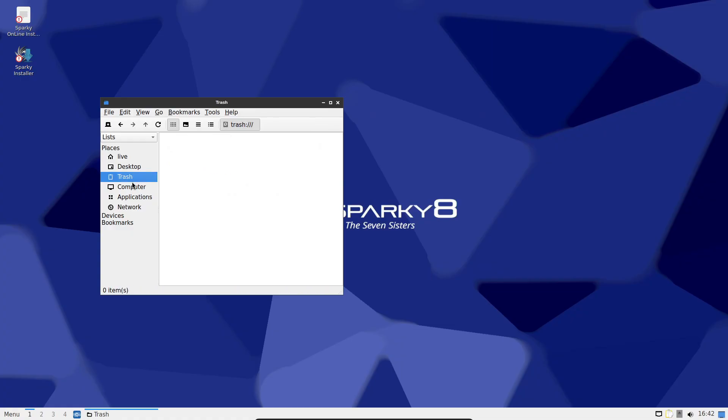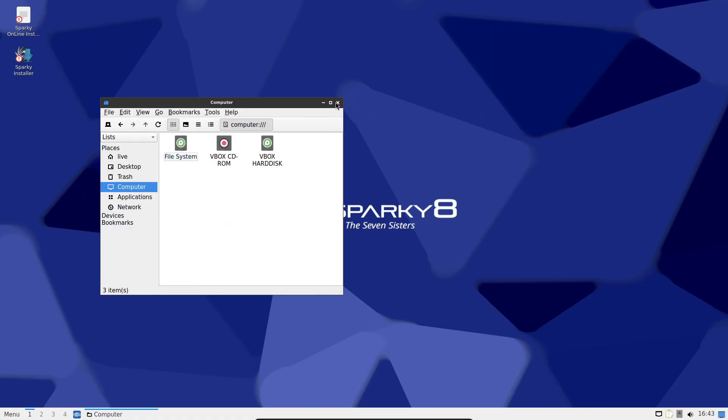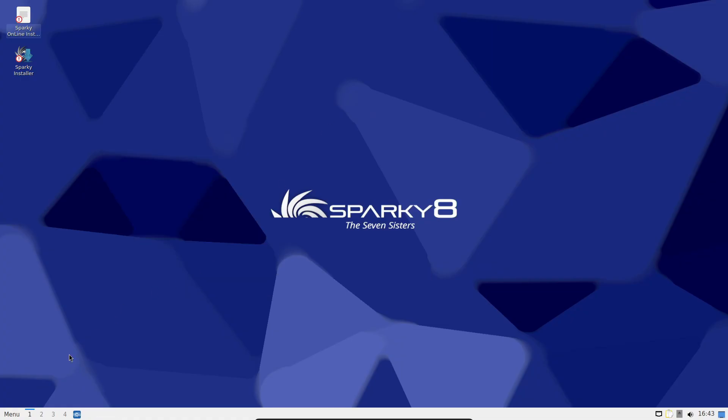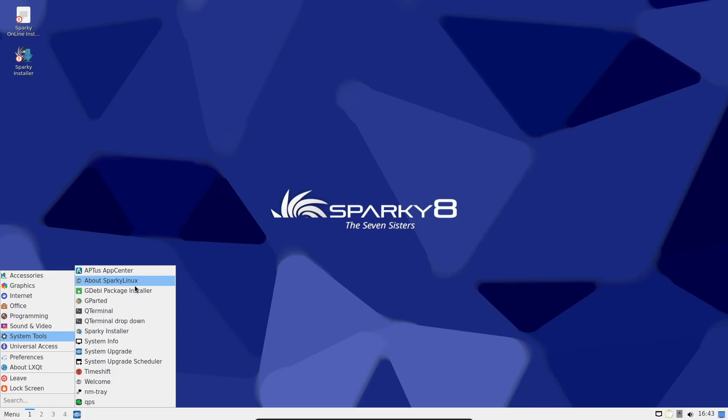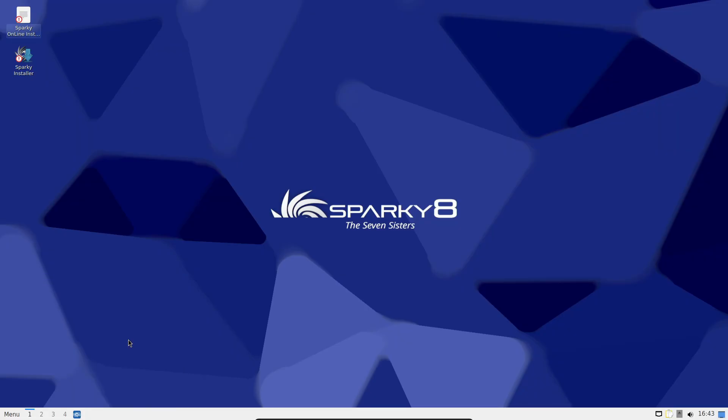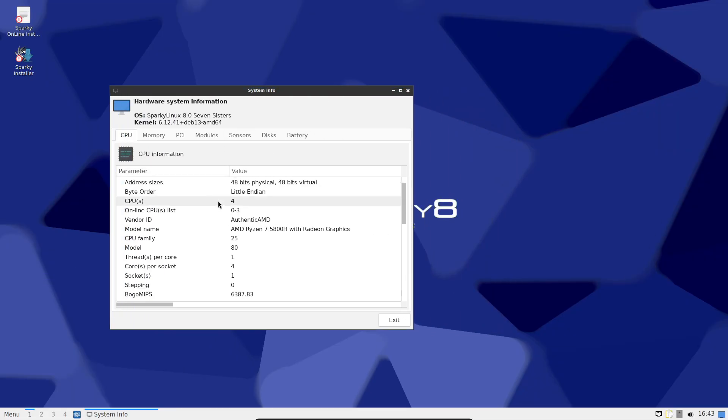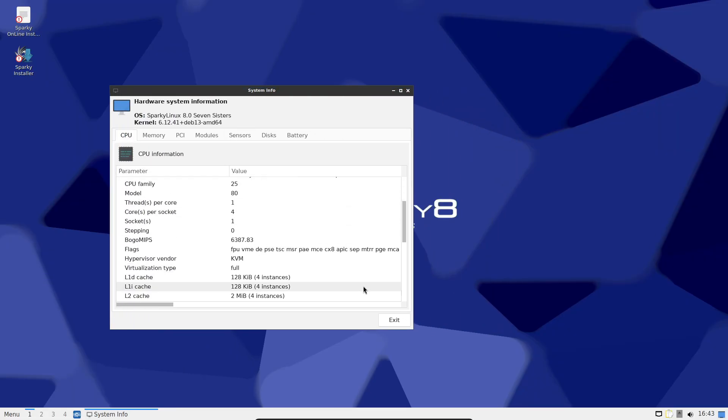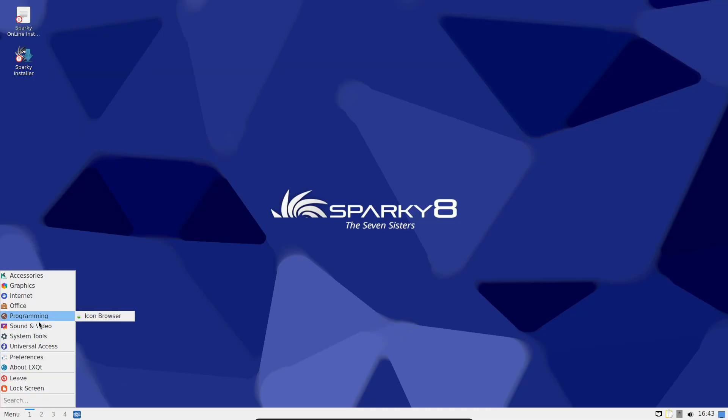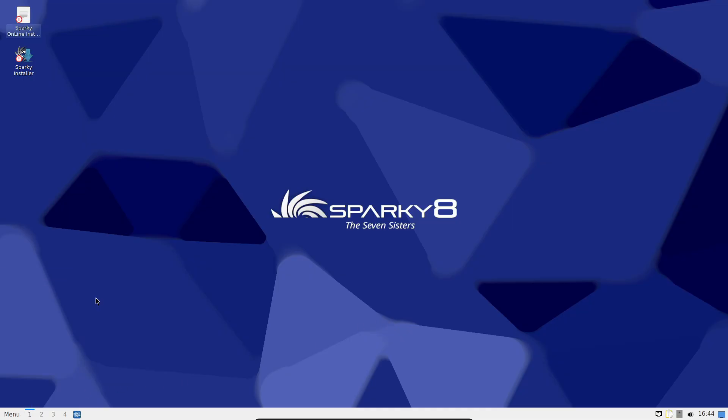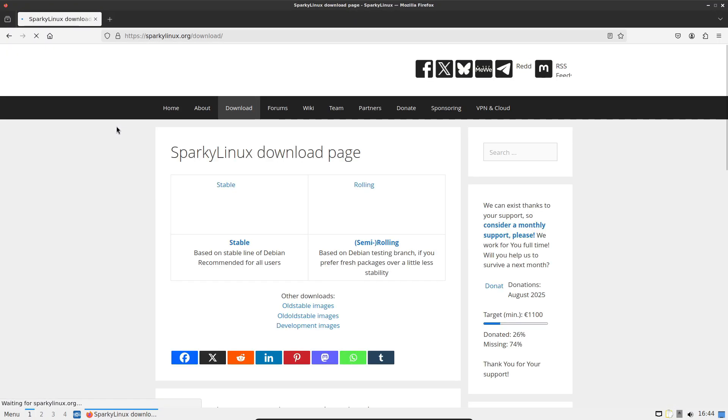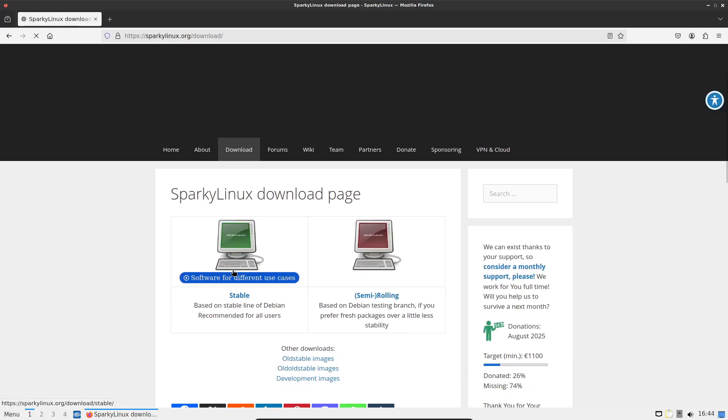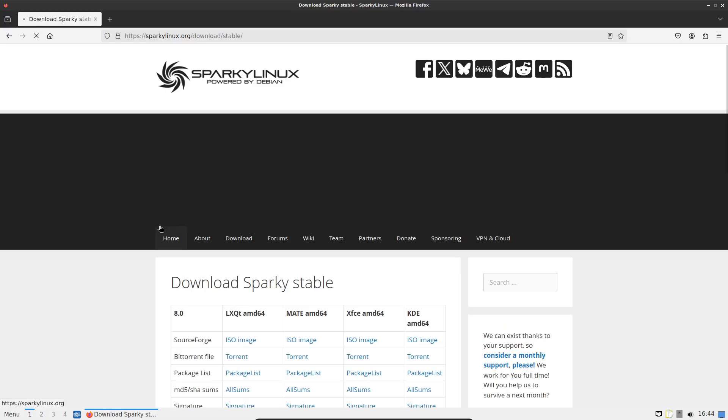Overall, this is a solid release. Being one of the first distros to adopt Debian 13 gives it a fresh, modern base, while the kernel and package updates make it a practical choice for a lot of users. Whether you want a fresh KDE plasma experience or a lightweight openbox setup, Sparky 8.0 gives you options.